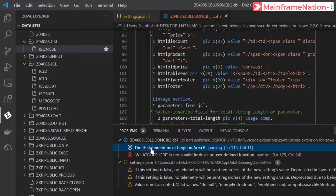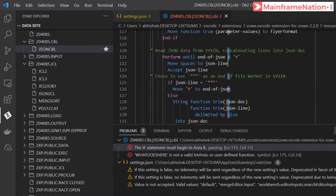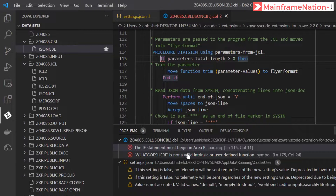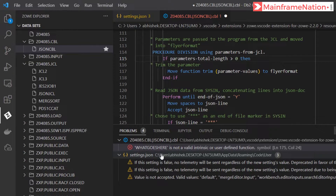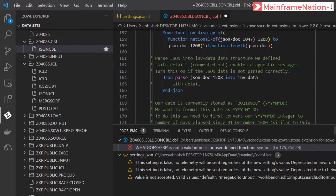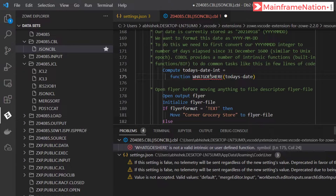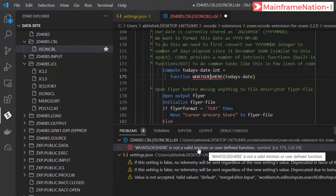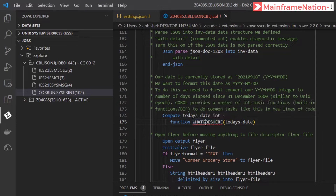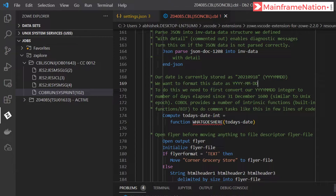There are two errors. The first: the IF statement must begin in Area B. It is on line number 115 - this is line 115. It should begin in Area B, so give spaces. Now this error is gone. The second error is on line 175 - what is here is not a valid intrinsic or user-defined function. This is not a built-in function; instead we have to put something else. Here is a hint: our date is in the format YYYYMMDD, and we want to convert it to another format.